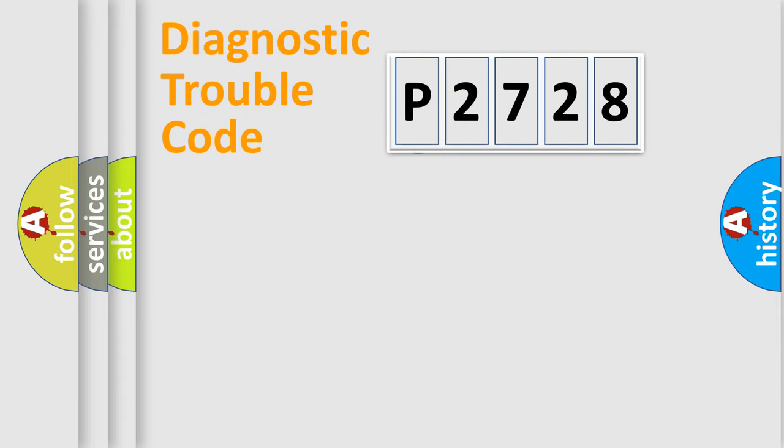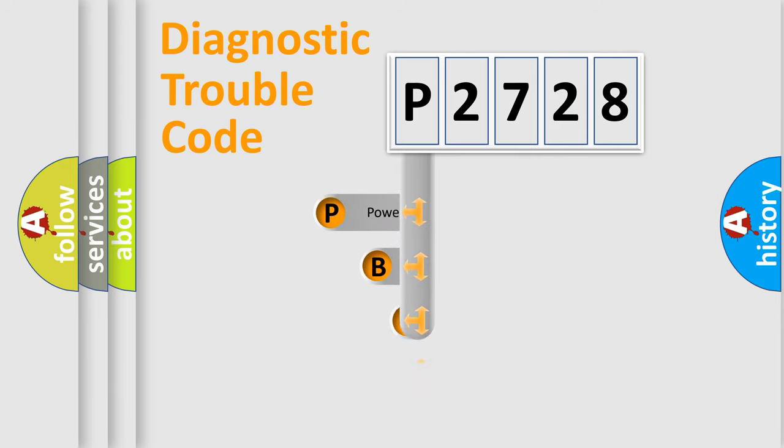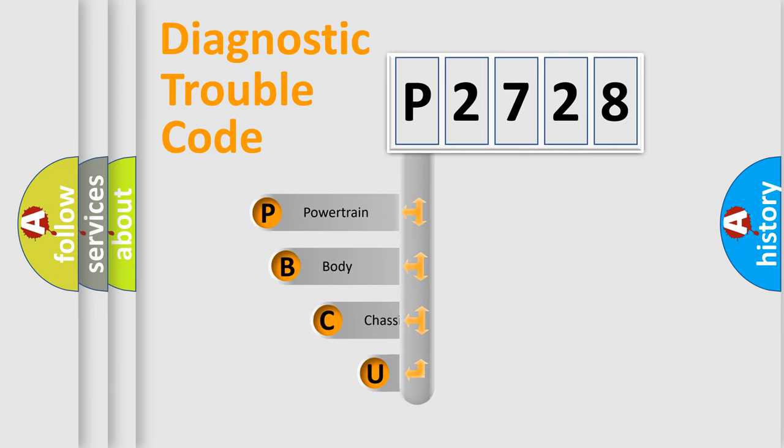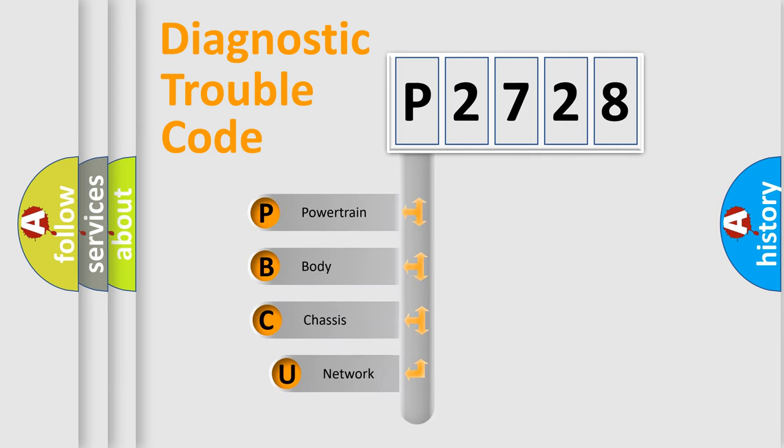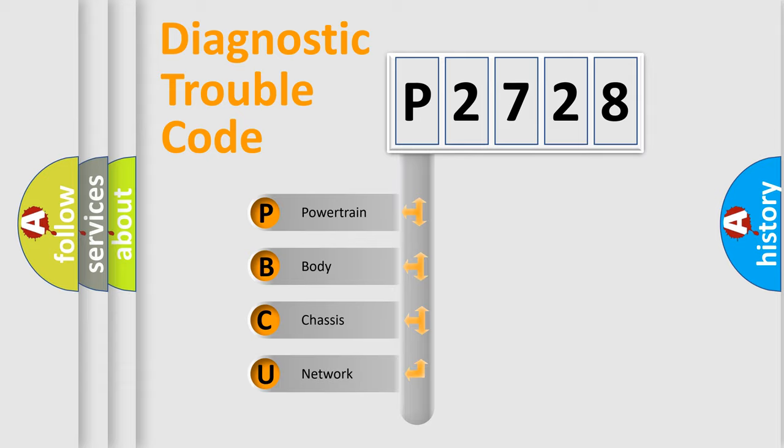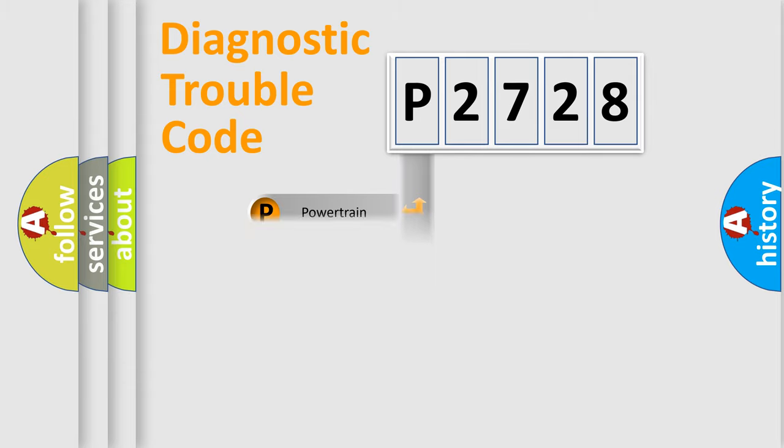First, let's look at the history of diagnostic fault code composition according to the OBD2 protocol. We divide the electric system of automobile into four basic units: powertrain, body, chassis, and network.